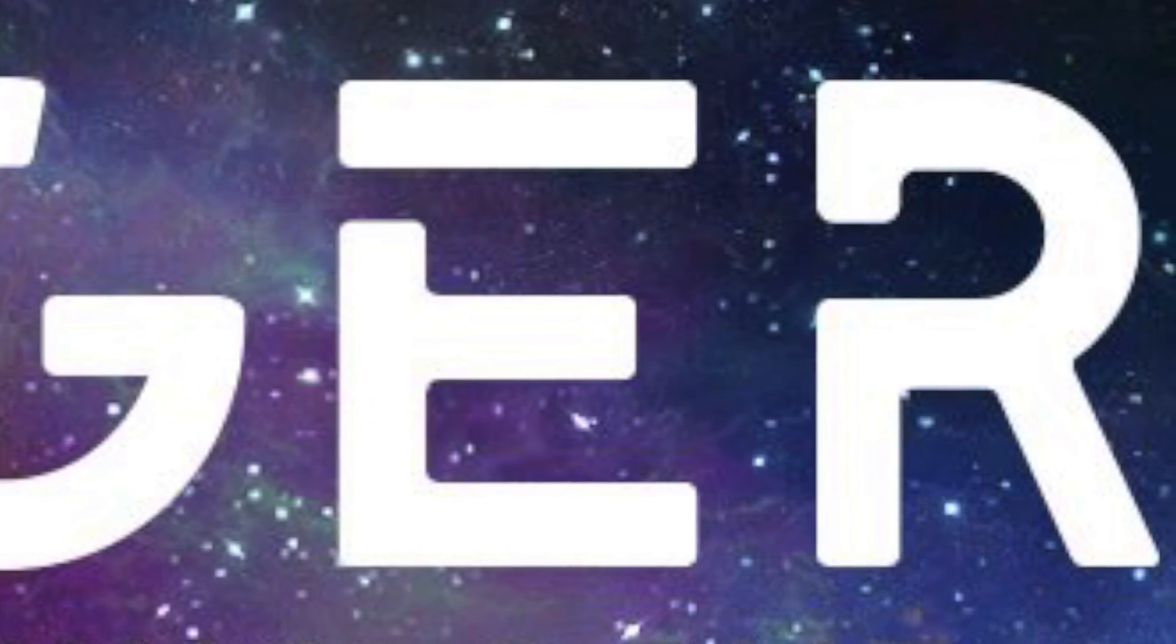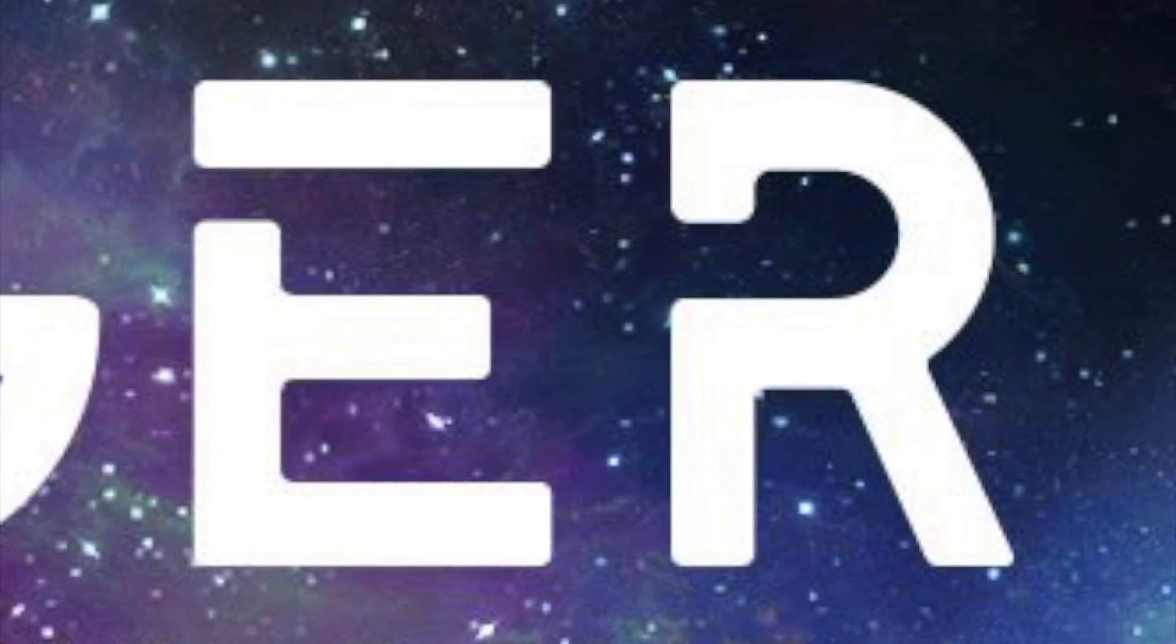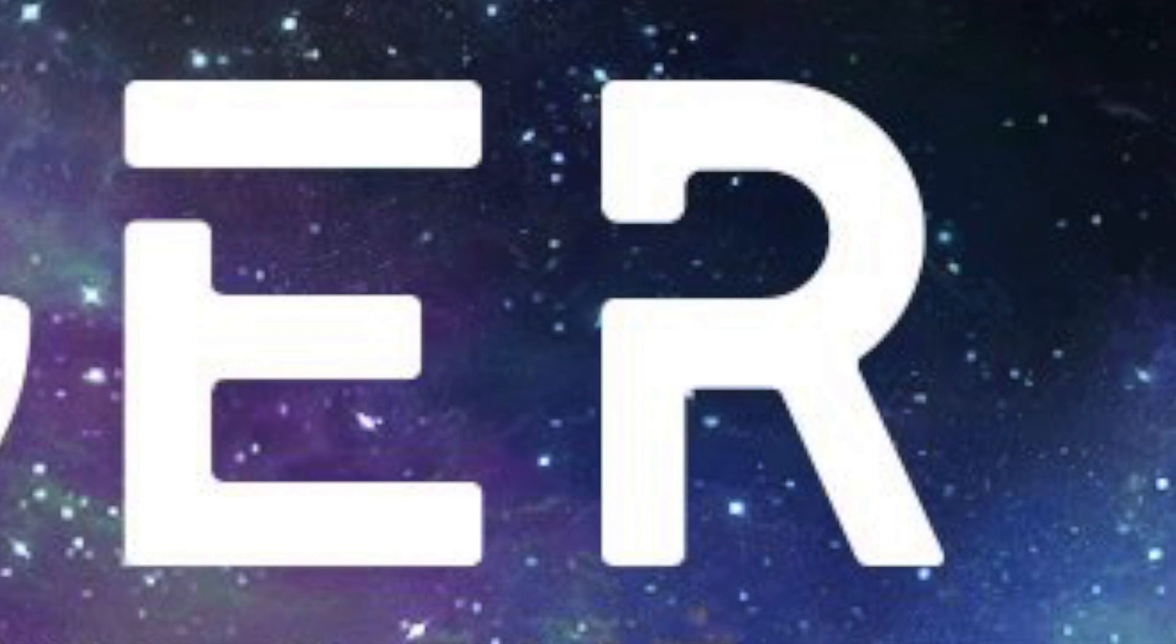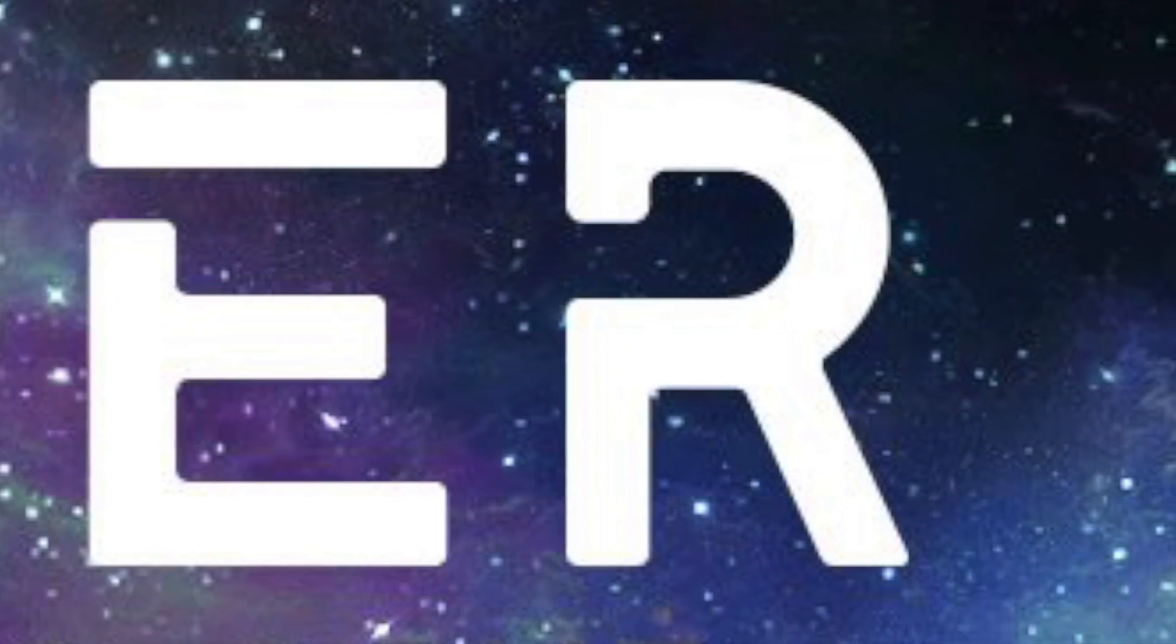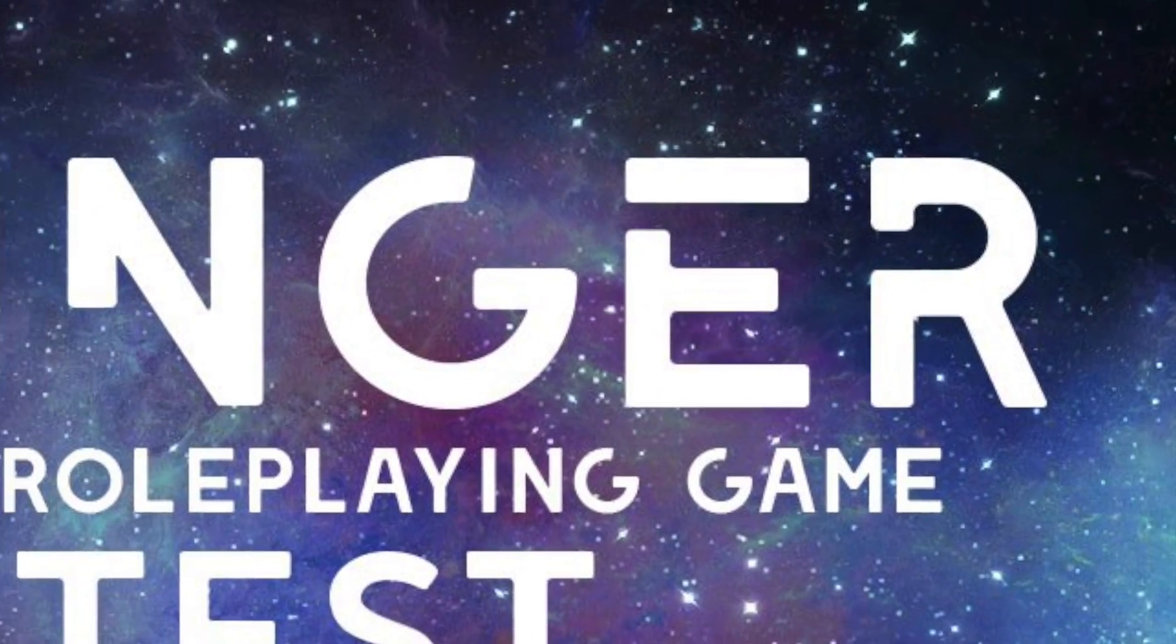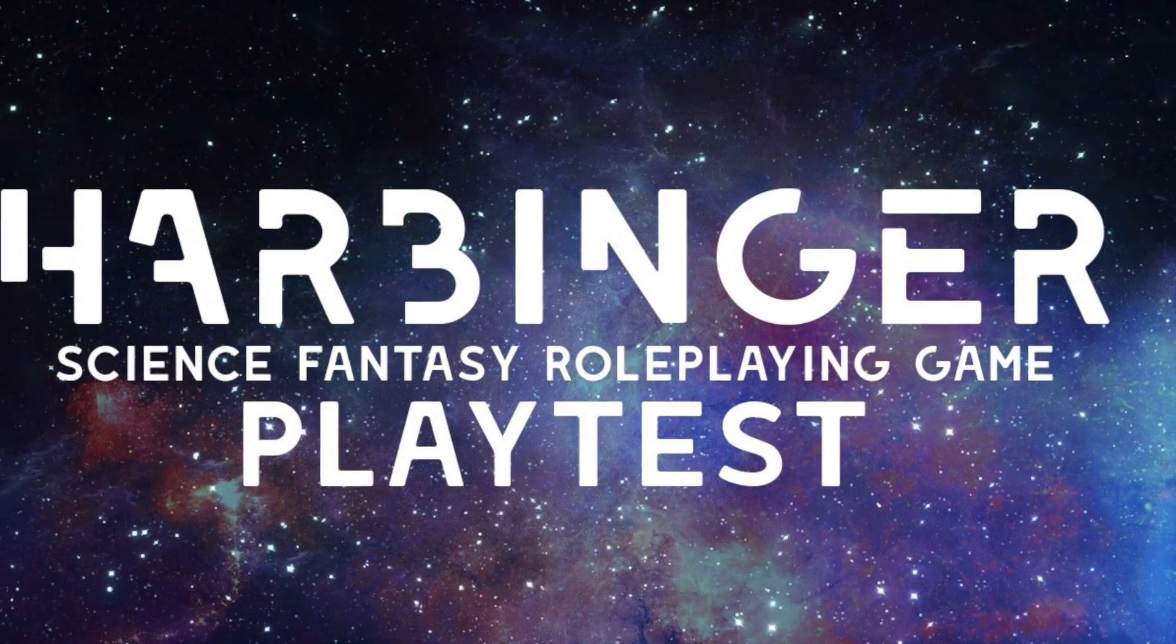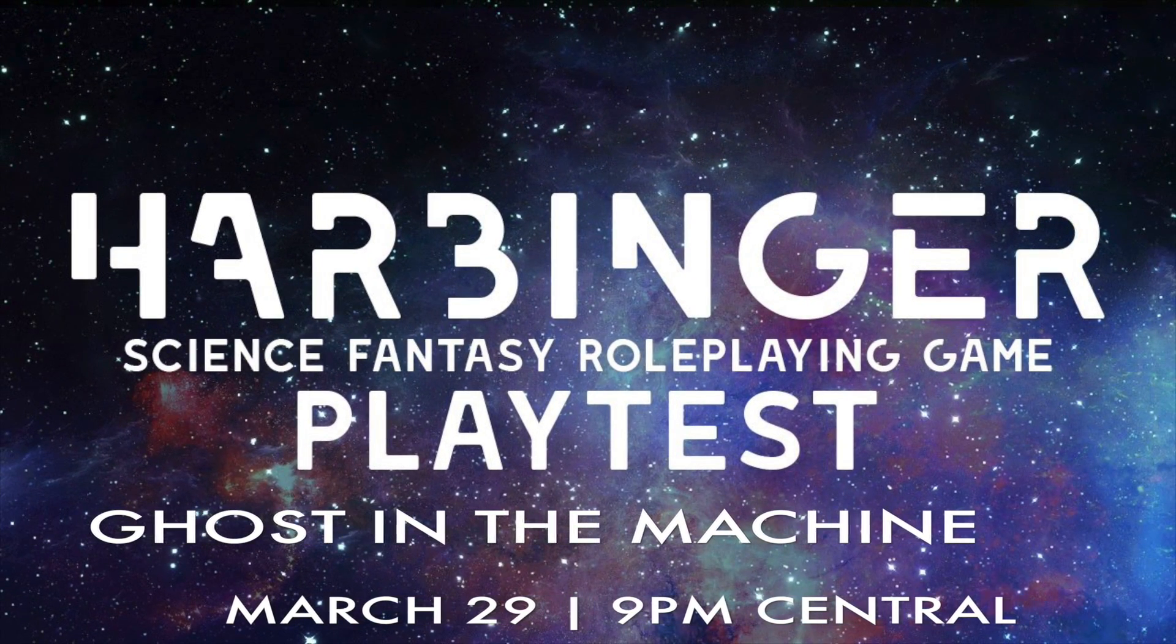Many in power believe these possibilities are worth fighting for, killing for, and even dying for. So ends this age of humanity. So begins the age of Harbinger.